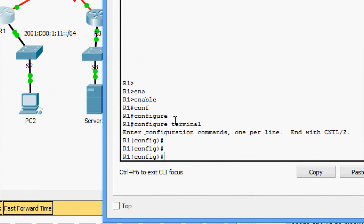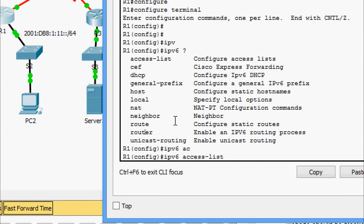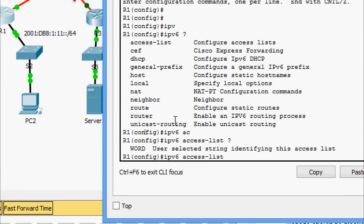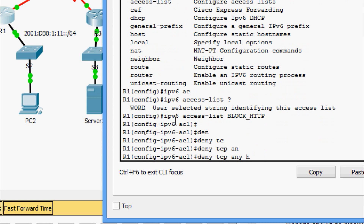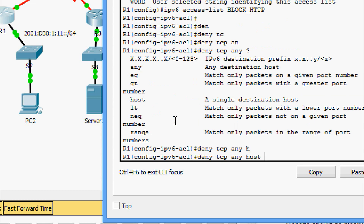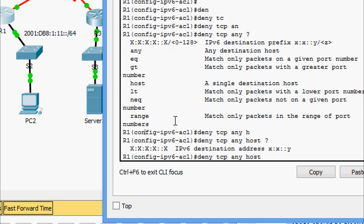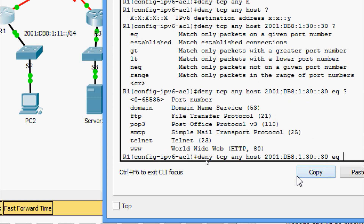Coming to the configuration on router R1: enable, configure terminal. Now we configure the ACL named BLOCK_HTTP — so we enter 'ipv6 access-list BLOCK_HTTP'. Now we give 'deny tcp any', then specify the destination host with the IPv6 address of our server. We match only packets on a given port number using 'eq', and for HTTP that is 'www'.